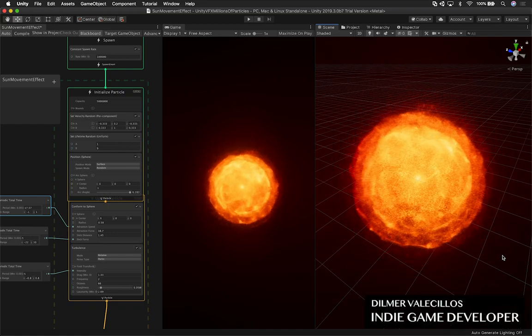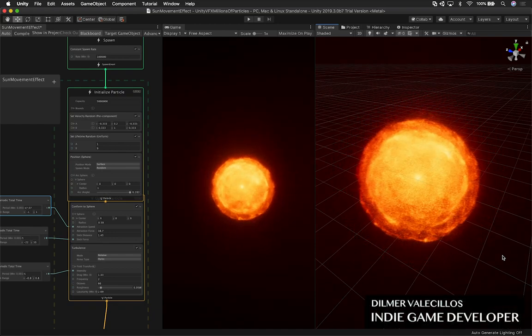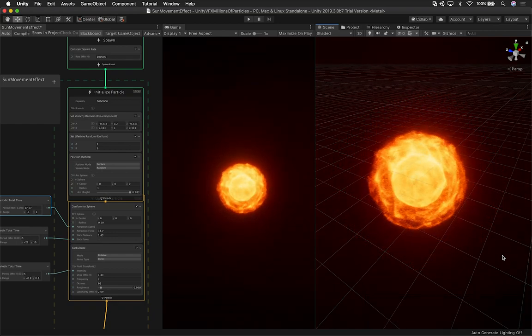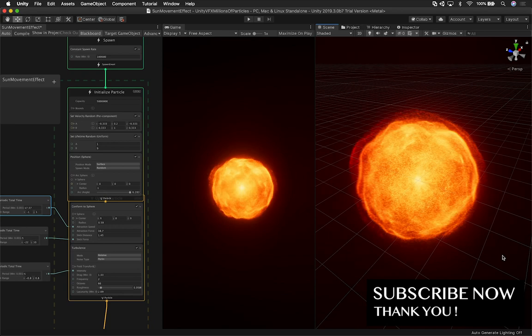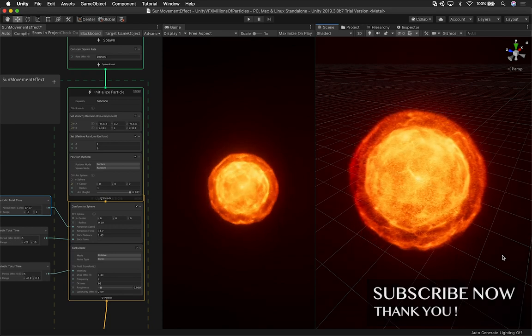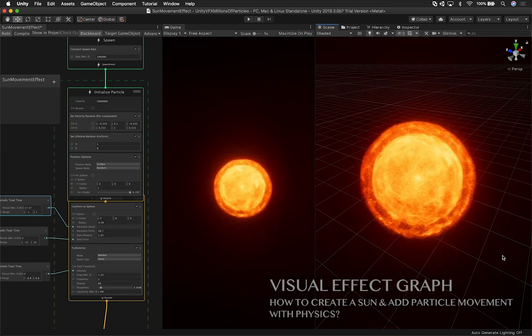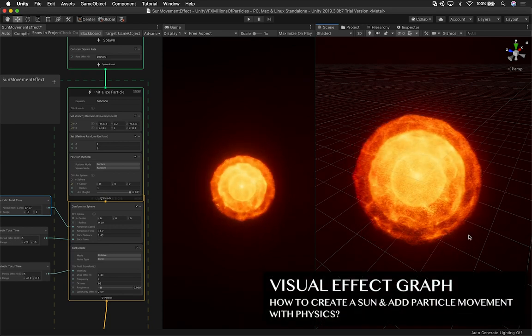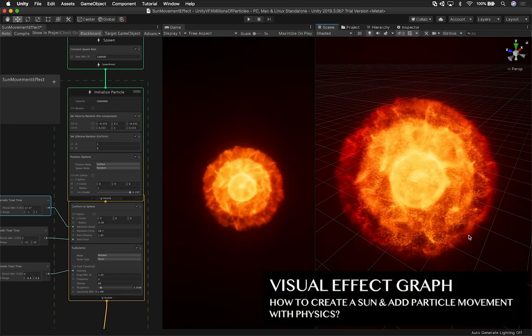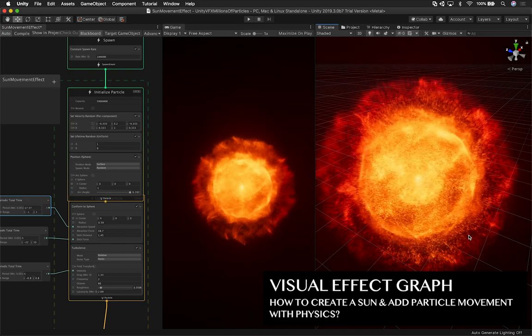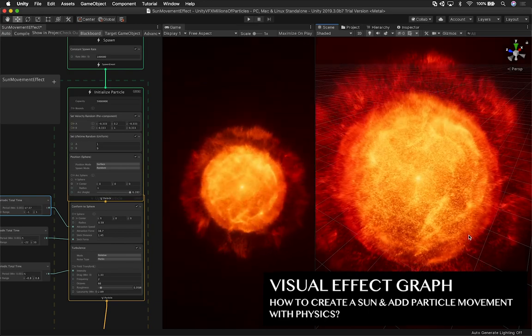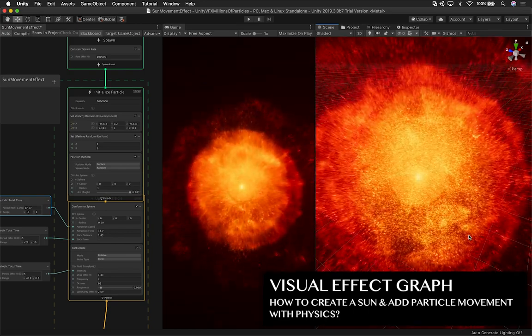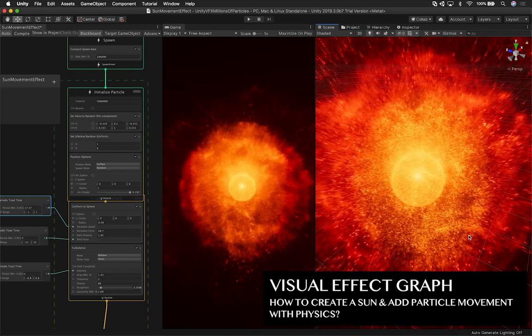Hey guys, how's it going? It's Dilmer again and welcome back to my channel. So today I'm pretty excited because I'm going to show you another video on Visual Effects Graph. And this is one of the new examples that I created, which is basically a variation of the sun that I did previously.